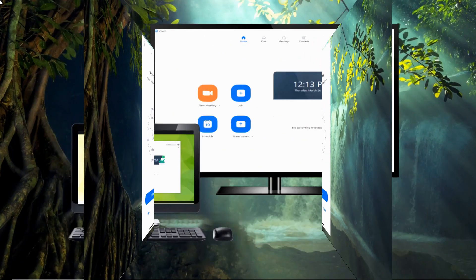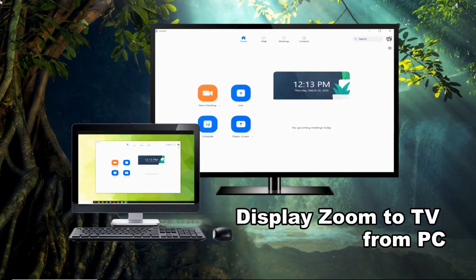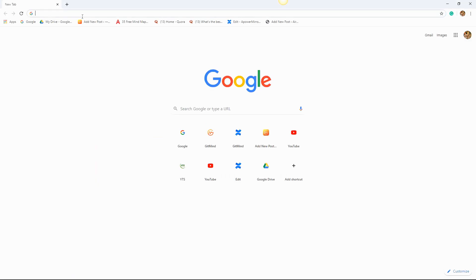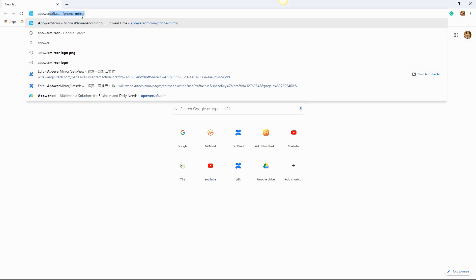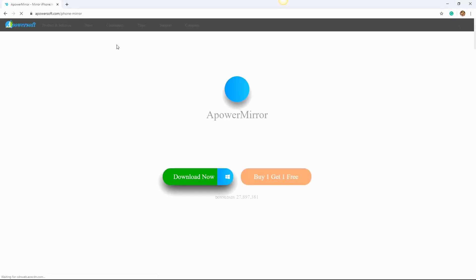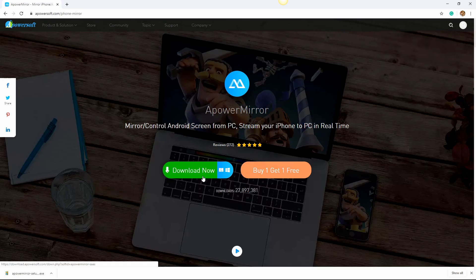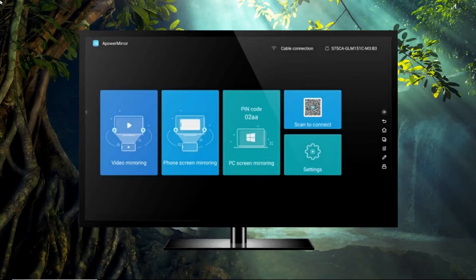If you want to display Zoom from your PC to TV, this is for you. Go to the APowerMirror's official website to download the software. Download the app on your TV as well.